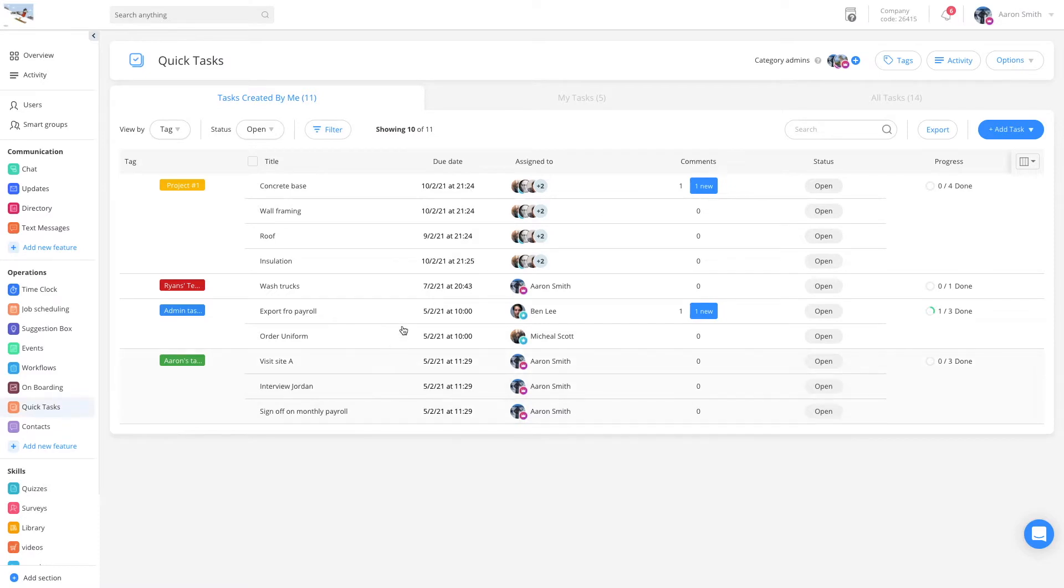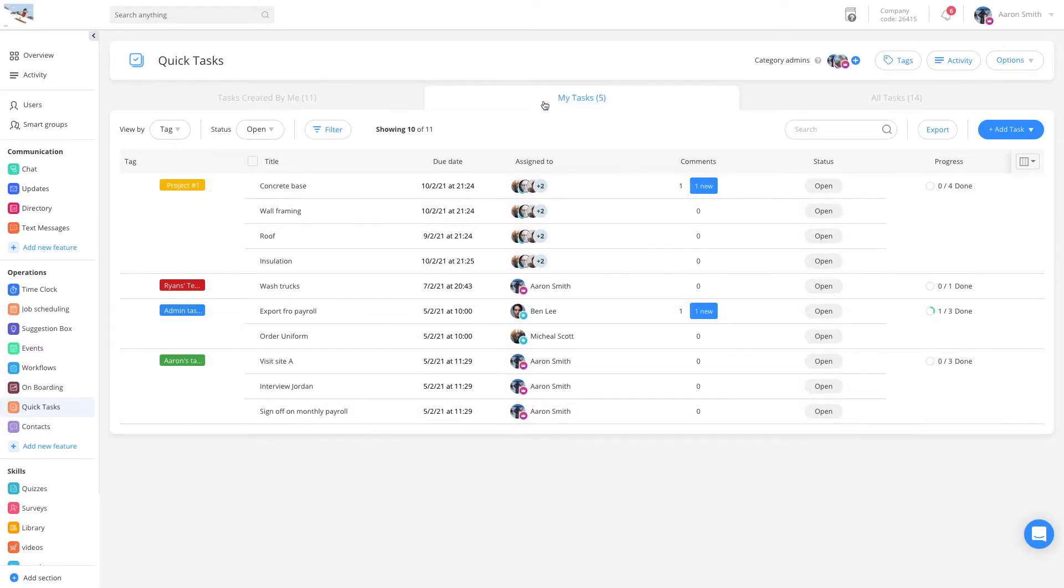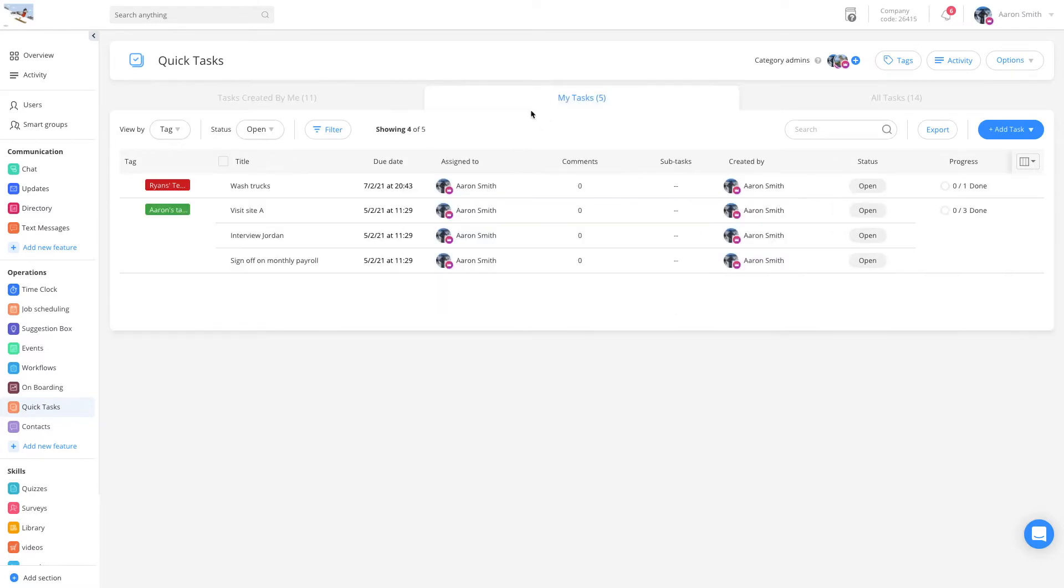The Admin Dashboard allows you to view all tasks that you created, tasks that were assigned to you, and all the tasks in the system.